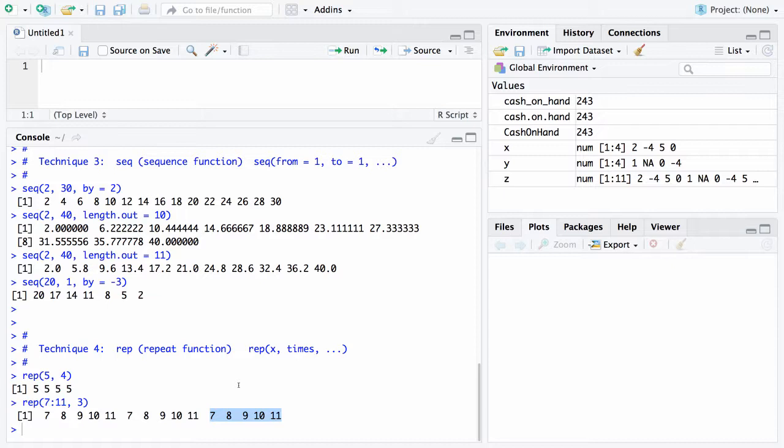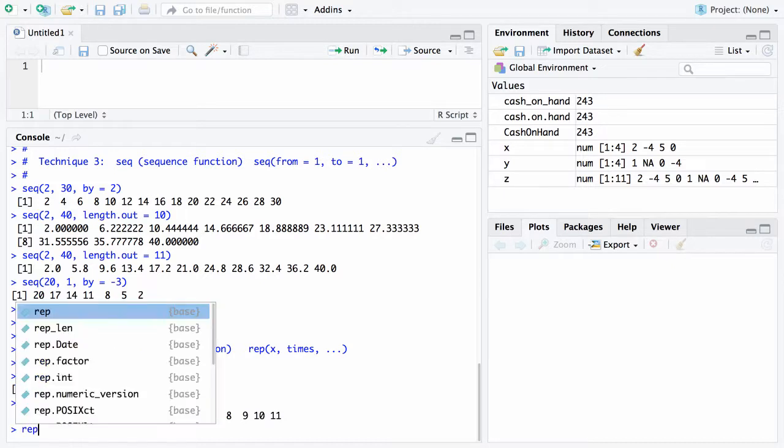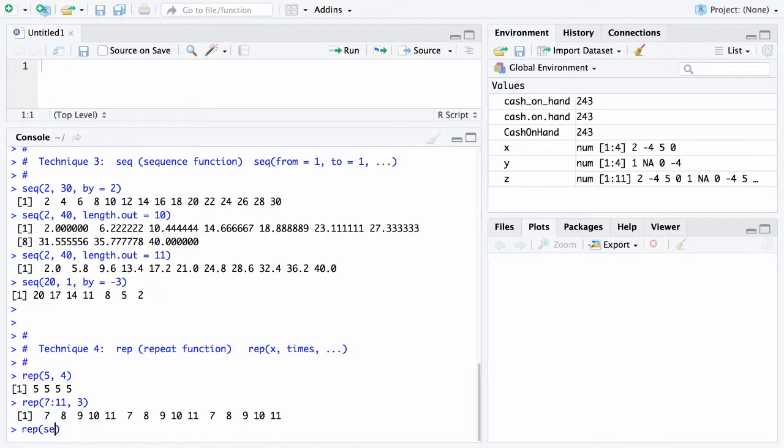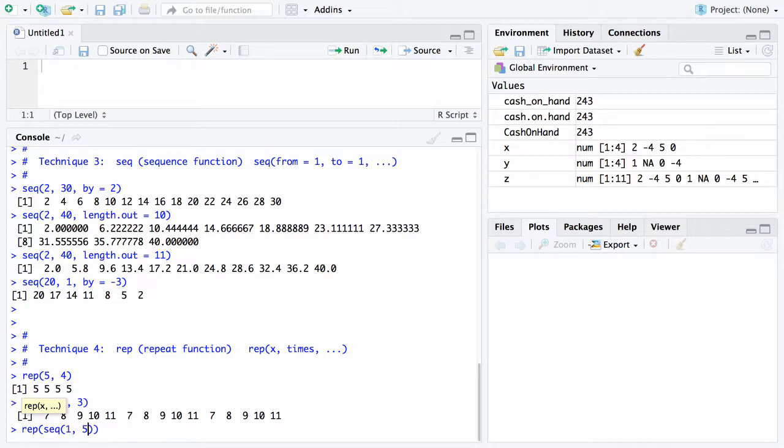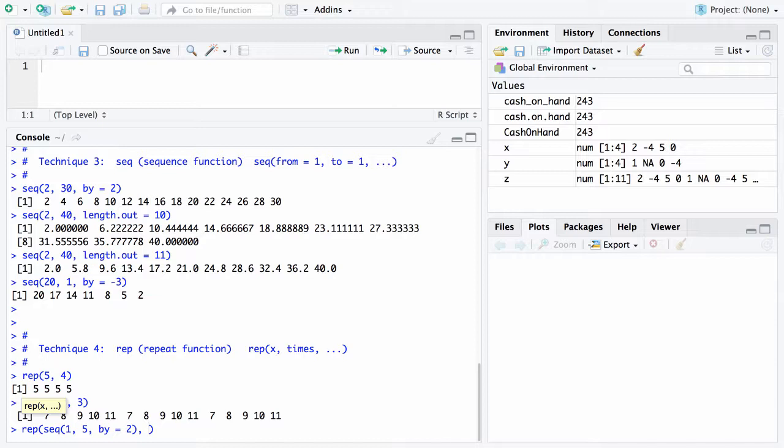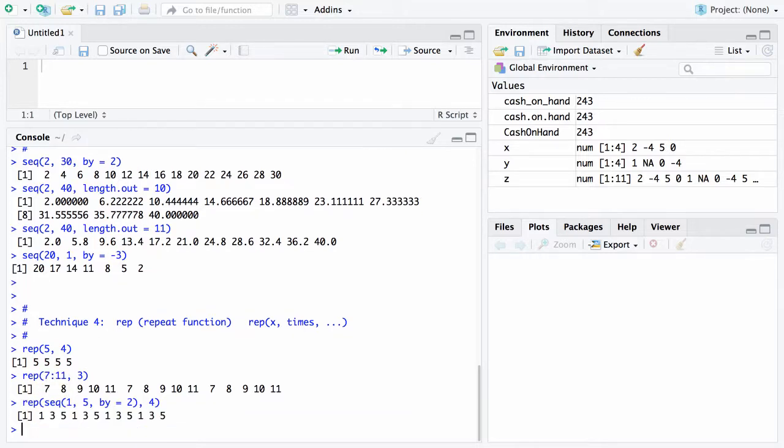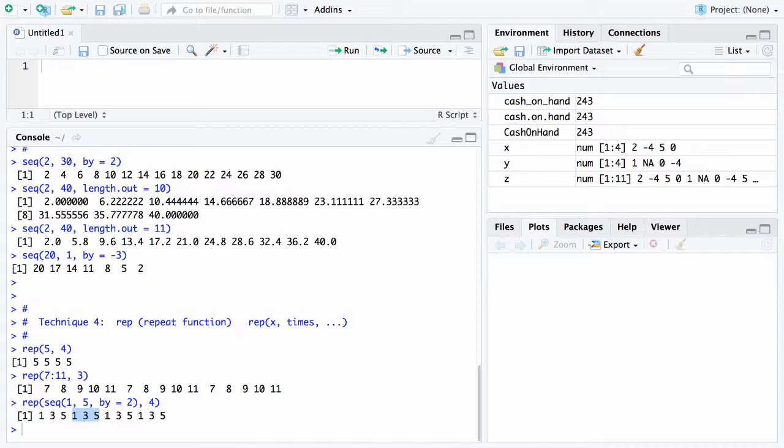Let's nest two of these together. Here is repeat. We could say I want a sequence that goes from 1 to 5, by equals 2, and I want to repeat that 4 times. In this case, the 1, 3, 5 that's created by the seq function will get repeated 4 different times. So you have a vector of length 12 that you're creating there.